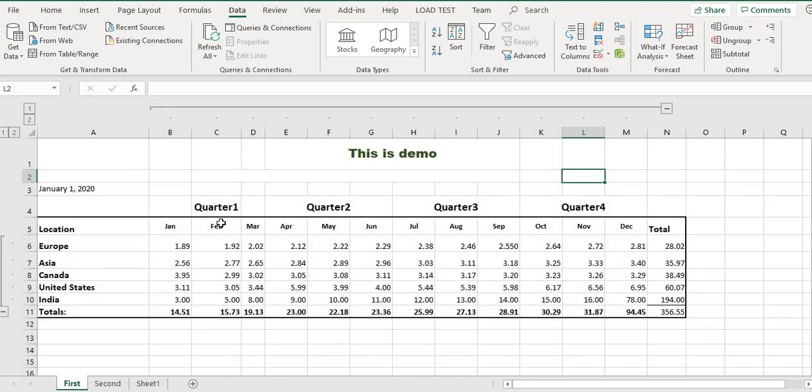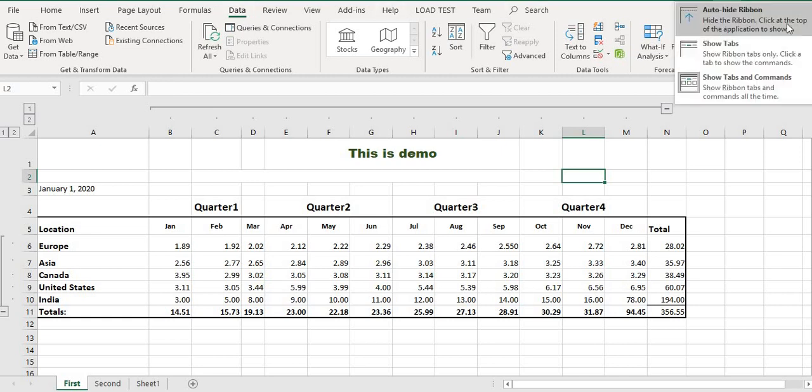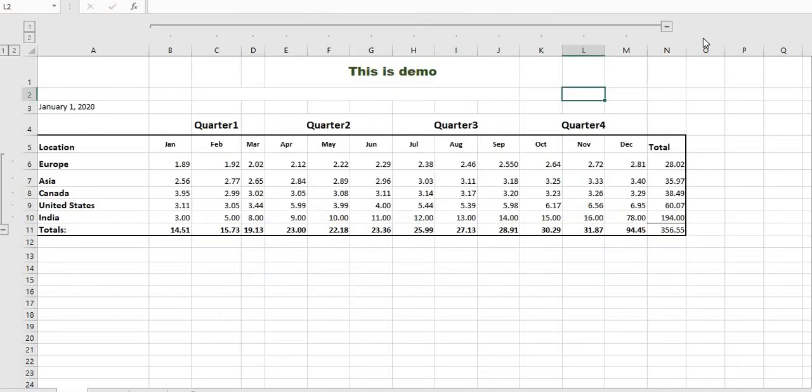Control+8 is the shortcut to hide this part. You can also hide the ribbon by pressing the auto-hide button at the top right. If you auto-hide the ribbon, it will hide the top bar. That's all, thank you.